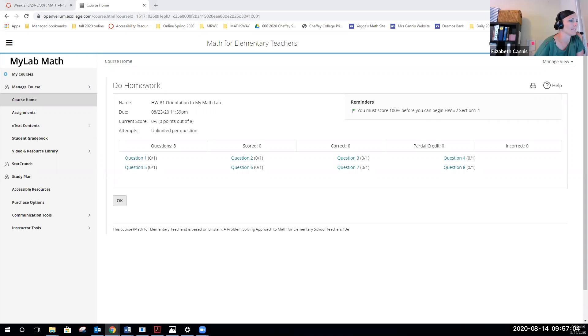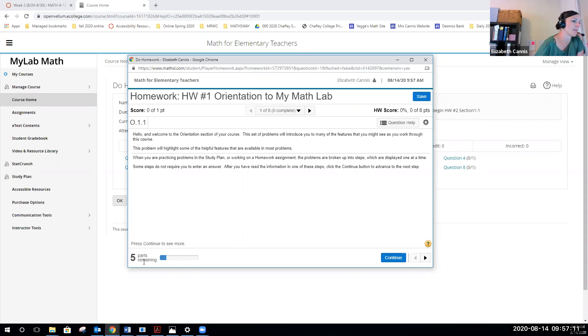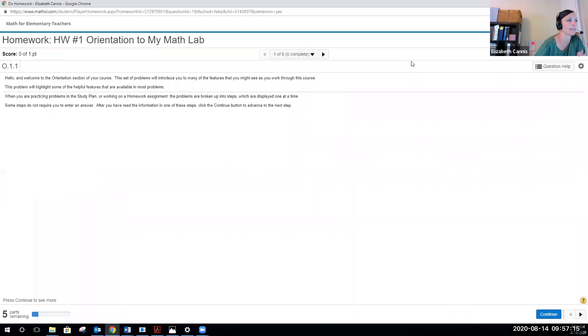Then we're going to see this pop up here. You can read the directions and follow along. Sometimes there'll be multiple parts, so you can see on the bottom left here there's multiple parts. If you want this to be bigger on your screen, you can maximize it.